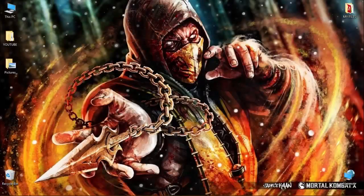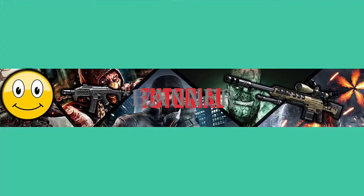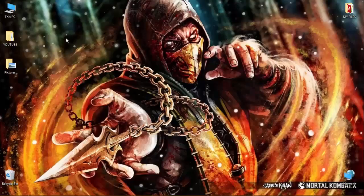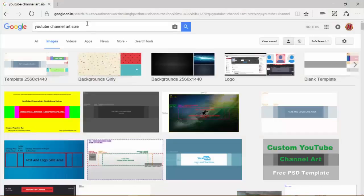What's up guys, my name is Ritik and welcome back to my channel. Today I will be teaching you how to make a gaming background like this one. To start, the first thing you need to do is go to your browser.